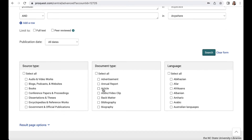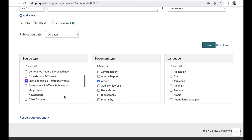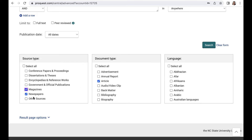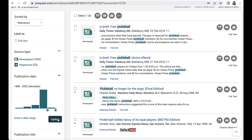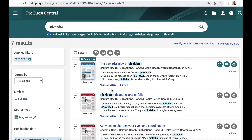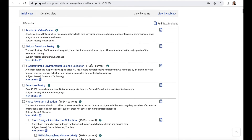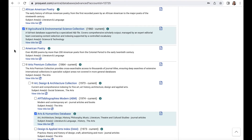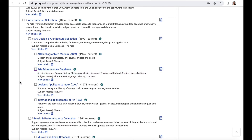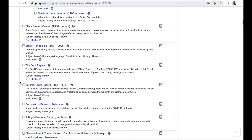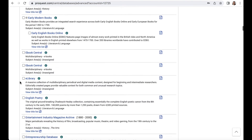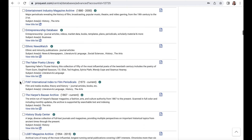The advanced search lets you use Boolean operators, narrow by date range, and select source types. You can also specify whether you want to search just for peer reviewed scholarly articles. Want to get even more focused on a subject area? You can check and uncheck subject databases so that ProQuest Central only searches in those specific databases.